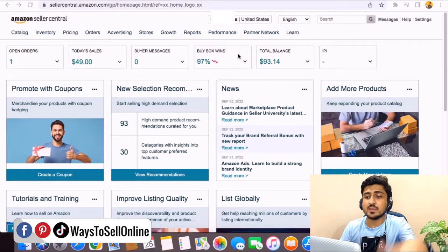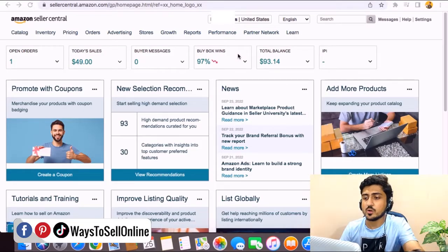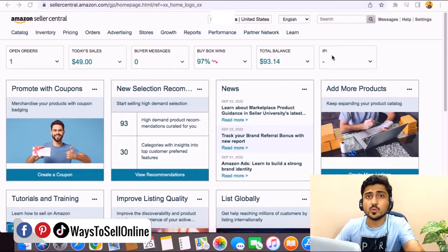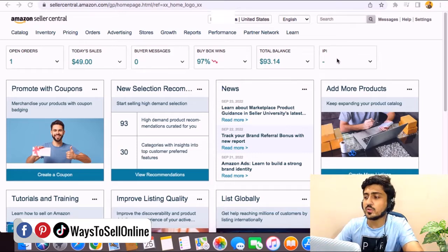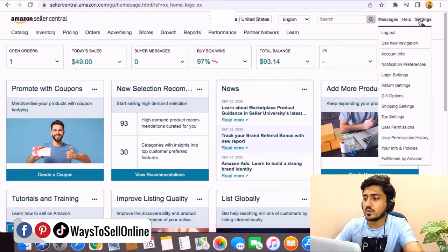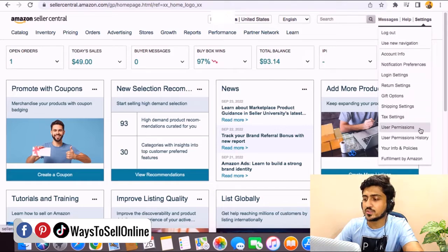As you can see here, I'm on Seller Central now. In order to add someone in your Seller Central, first of all, you need to go to the setting button on your top right corner. And here, you need to go down to the user permissions.